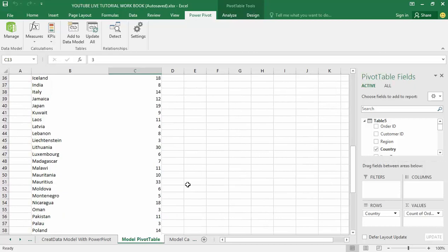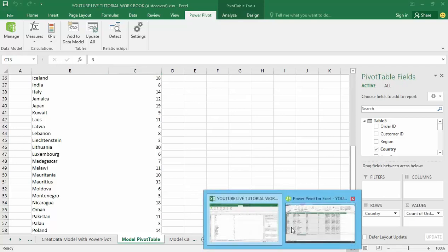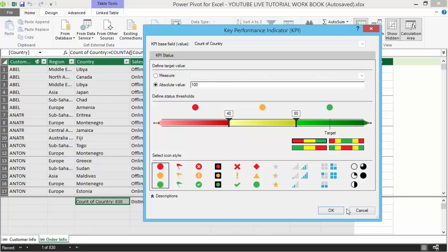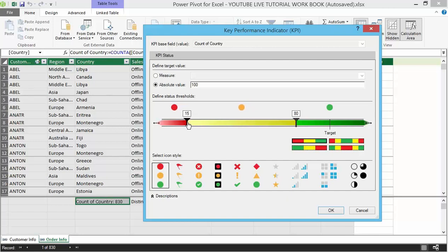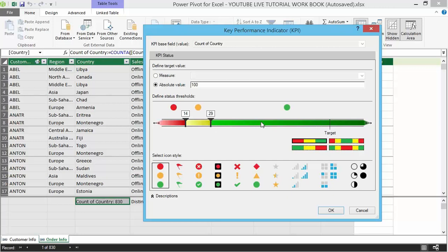From the pivot table we can see that 33 is the highest among all the number of countries counted. I can set that as my range for the threshold. Let me go back to the Key Performance Indicator interface. I can set the threshold to be between 14 and 29, since the highest number is 33.